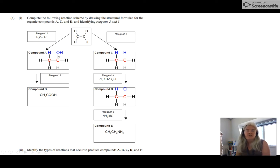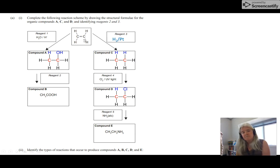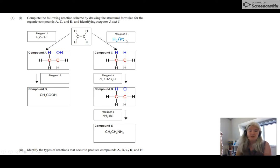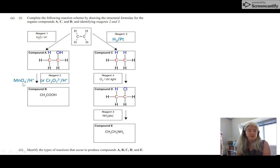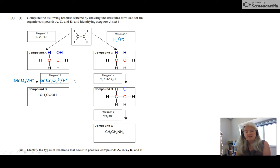To go from an alcohol to a carboxylic acid is oxidation. For the alkene to alkane step, it's hydrogen with a catalyst like platinum. For oxidation, MnO₄⁻ by itself would work — it forms a brown sludge. But if you acidify it, it goes from purple to colorless, or use dichromate. If you've done redox at level two, you should know purple permanganate and orange dichromate — both good oxidizing agents.